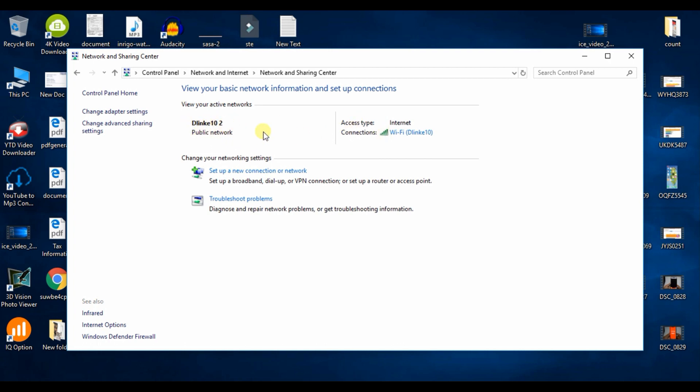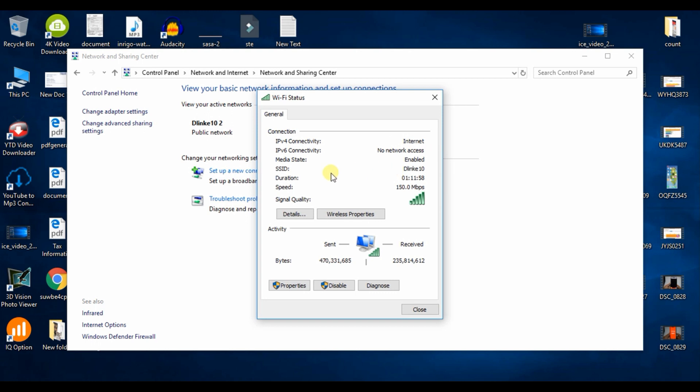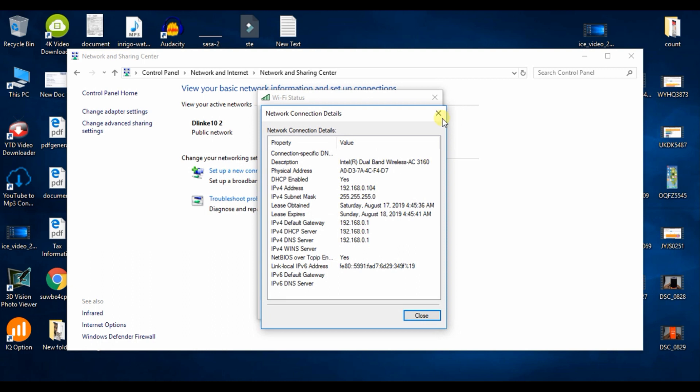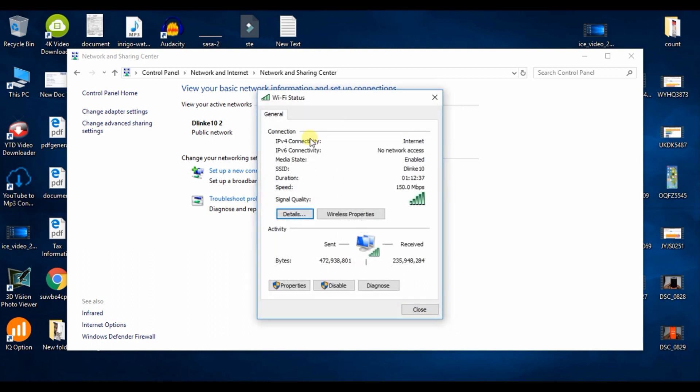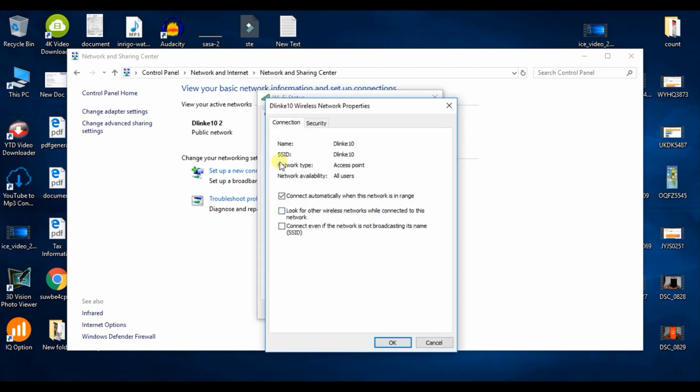Click on the wireless properties, and then you can click on connection and security.